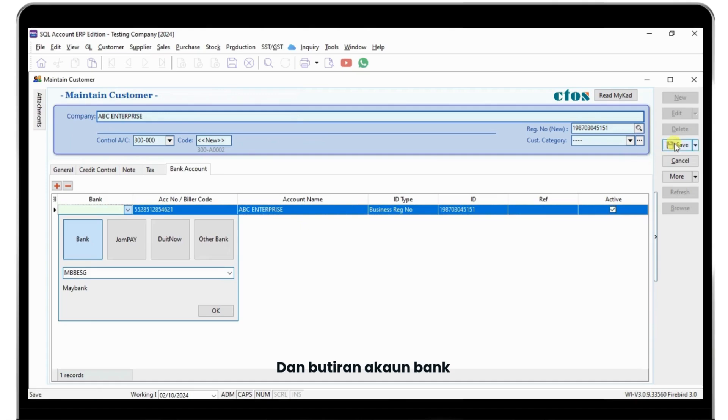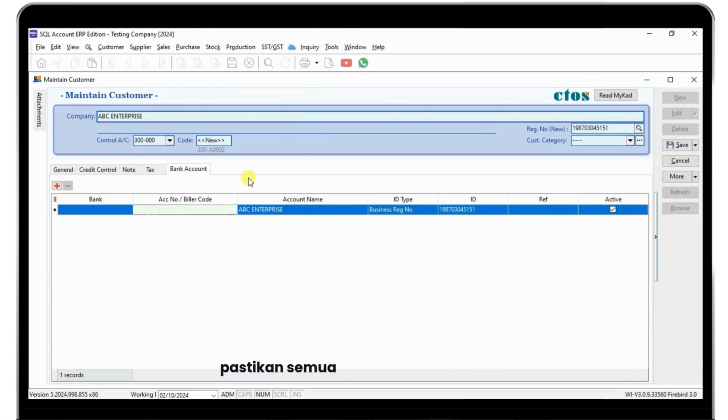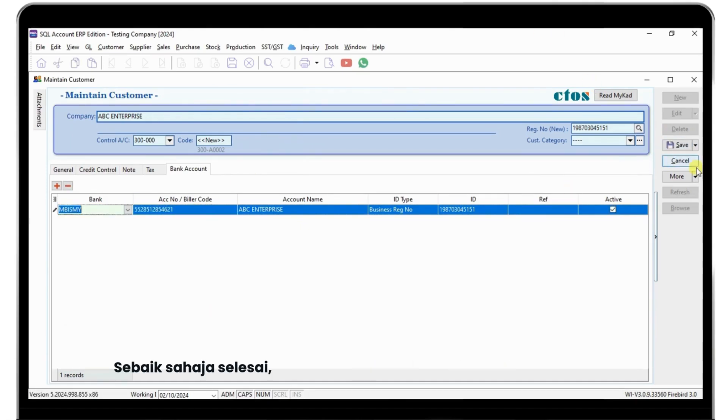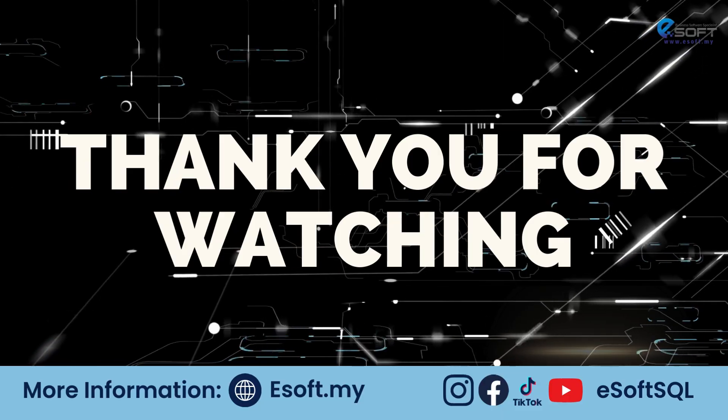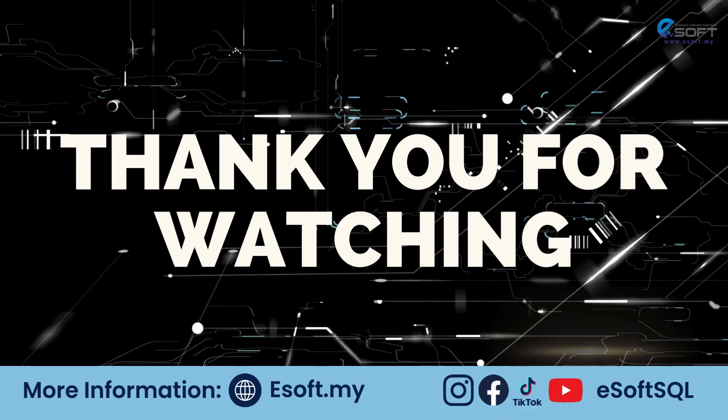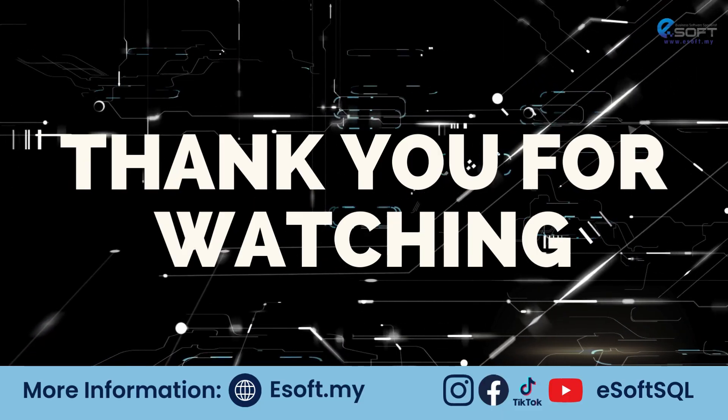Once complete, click Save to store the profile. Thank you for watching. For more tutorials, please like, share, and subscribe.